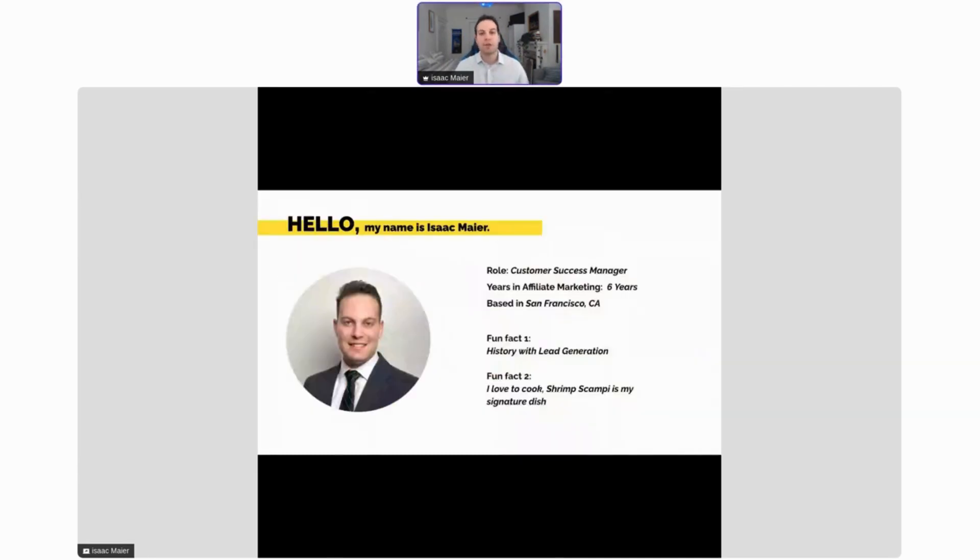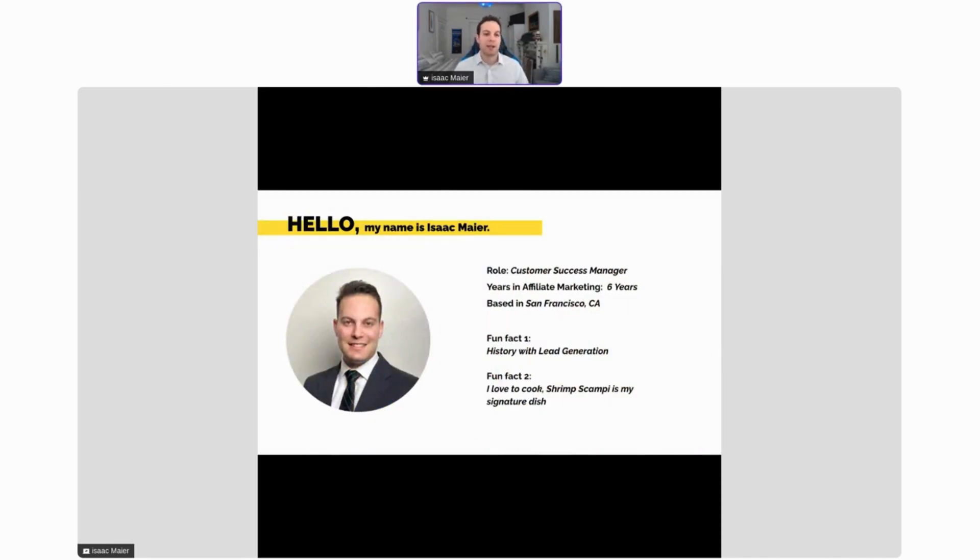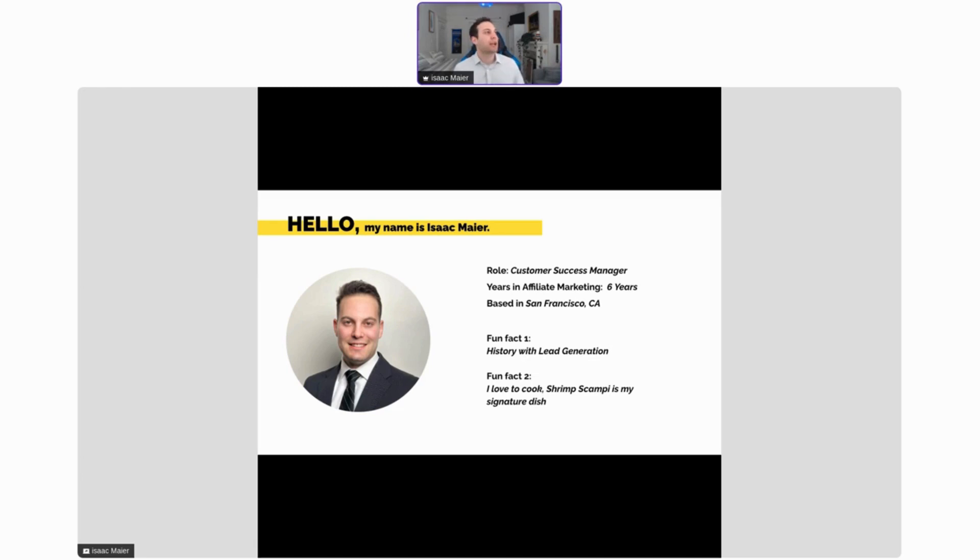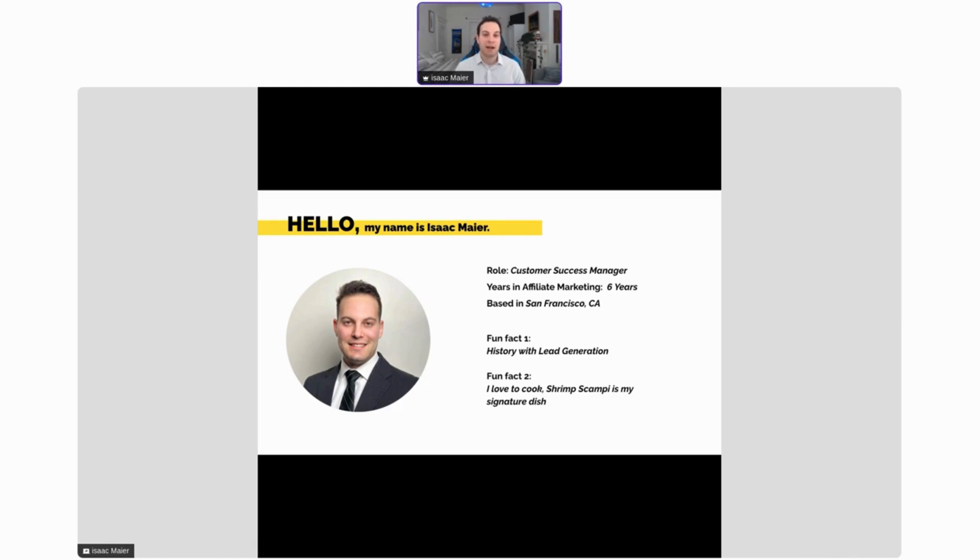First off, an introduction to myself. If you haven't seen me in the last couple webinars, hi, my name is Isaac Mayer. I am a Customer Success Manager with Everflow and I've been in affiliate marketing for six years now. Like I was saying earlier, I'm based out of sunny San Francisco, California.